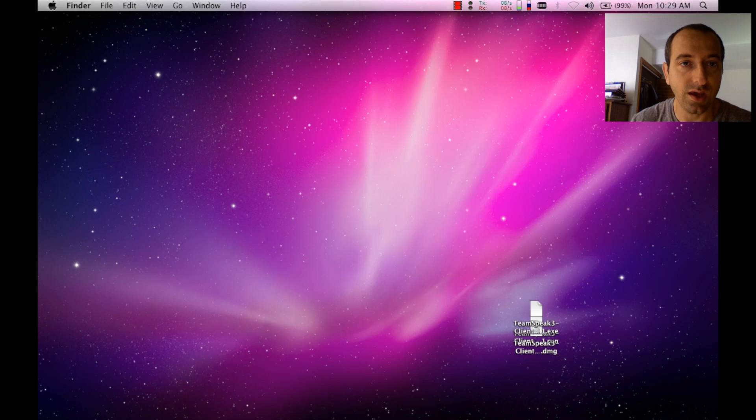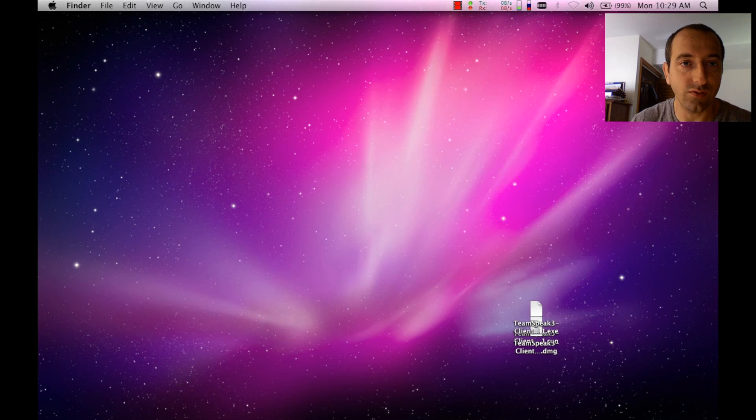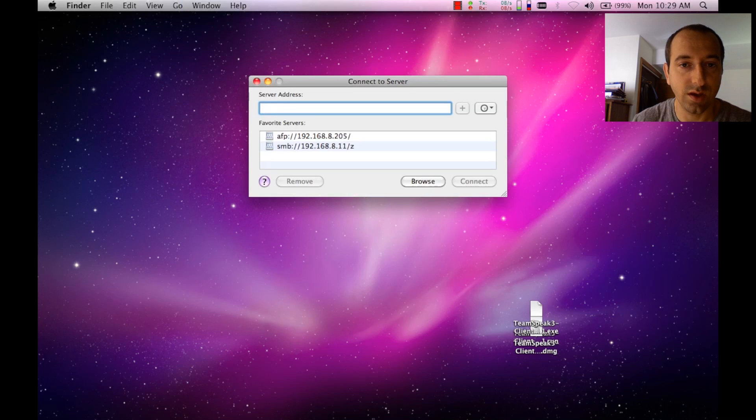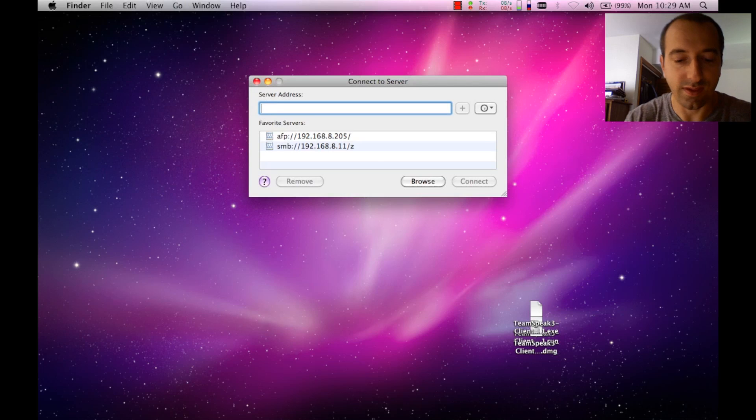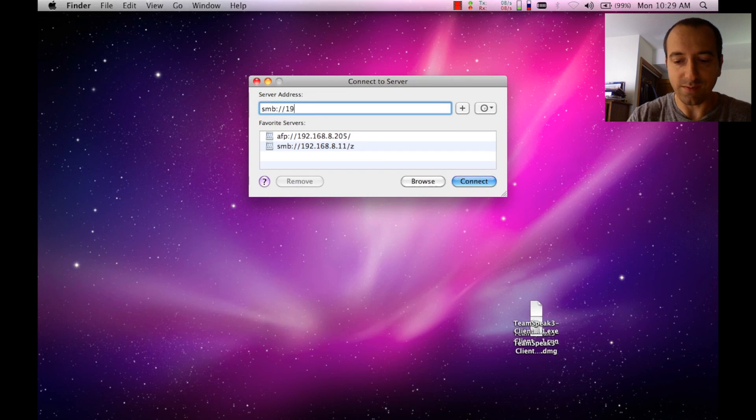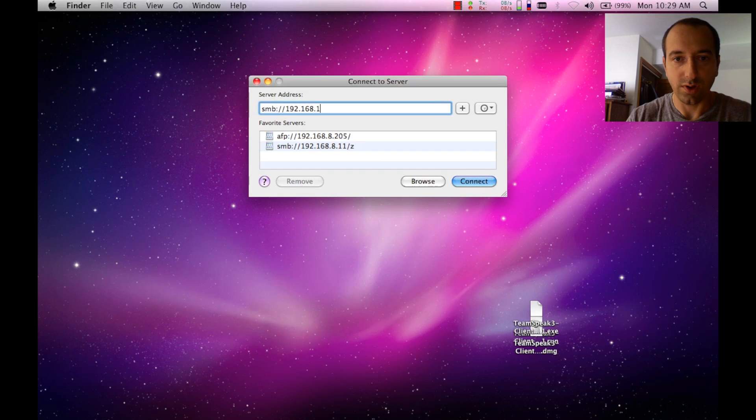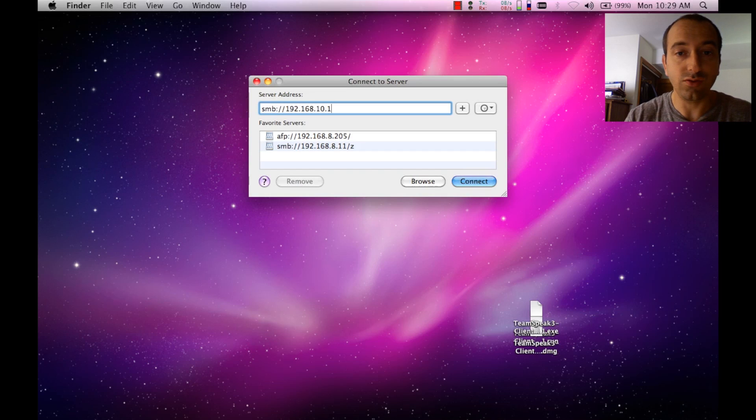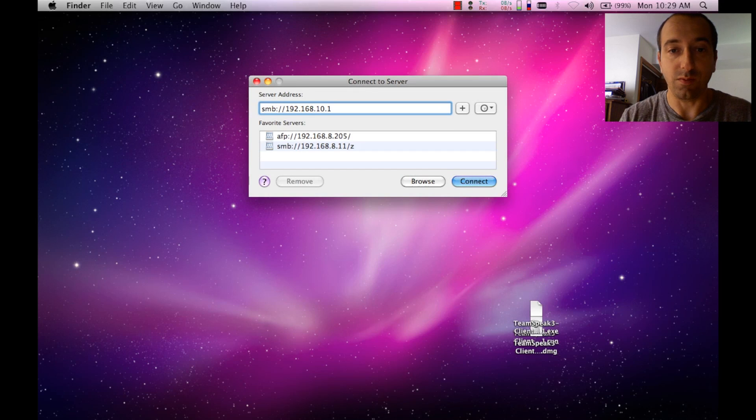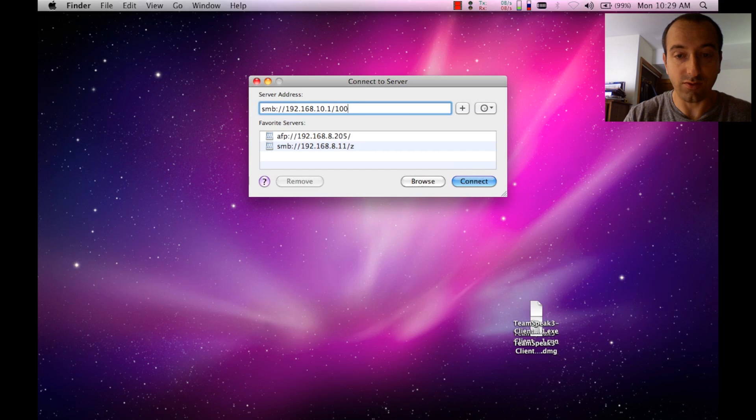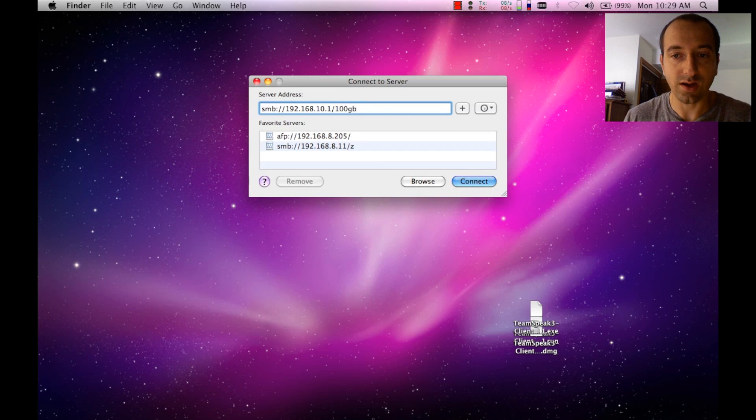We're going to go to the Go menu and select Connect to Server. Next, since it's a Samba share, we're going to do smb colon slash slash the IP address of your tomato router. In my case it's 192.168.10.1 slash the share name, so that was 100GD, and then we're going to hit connect.